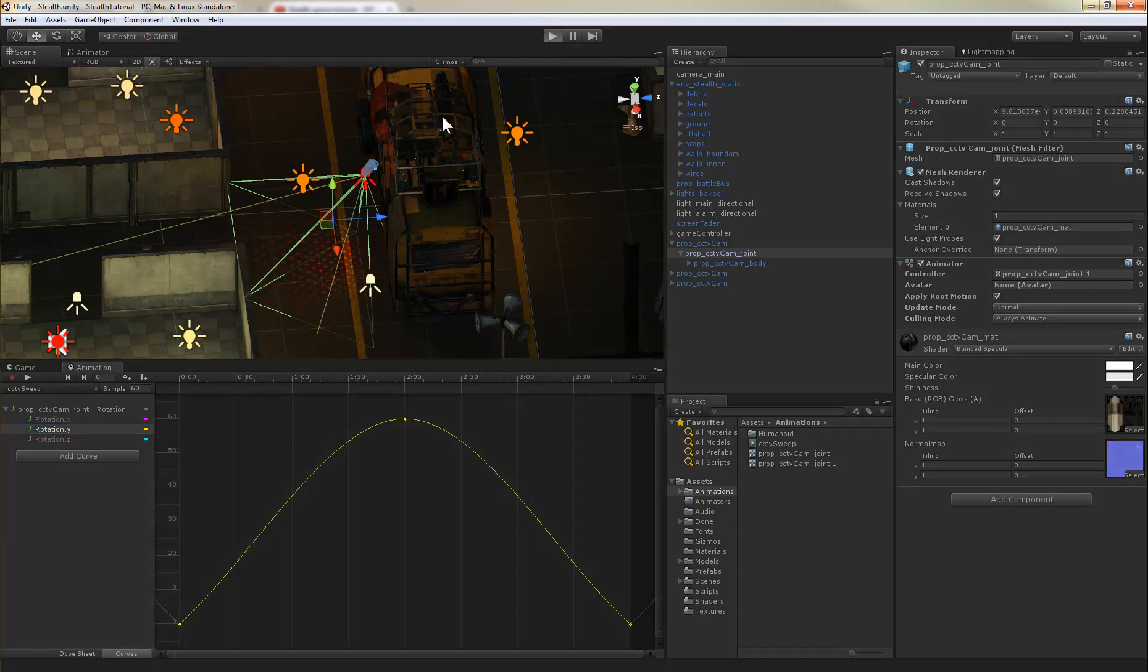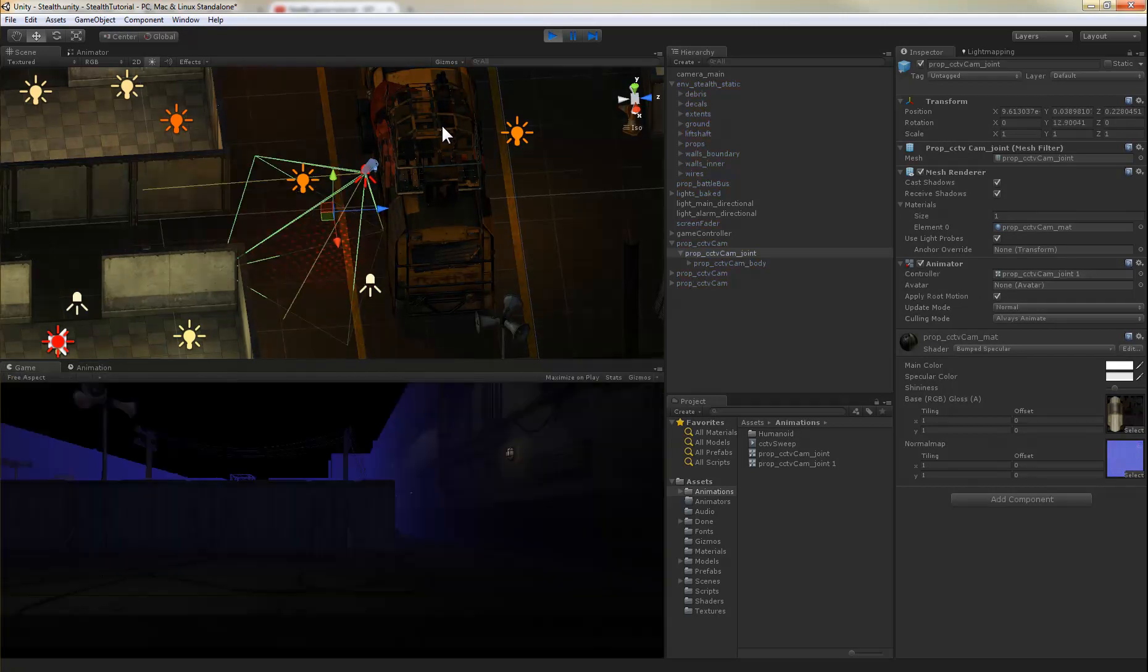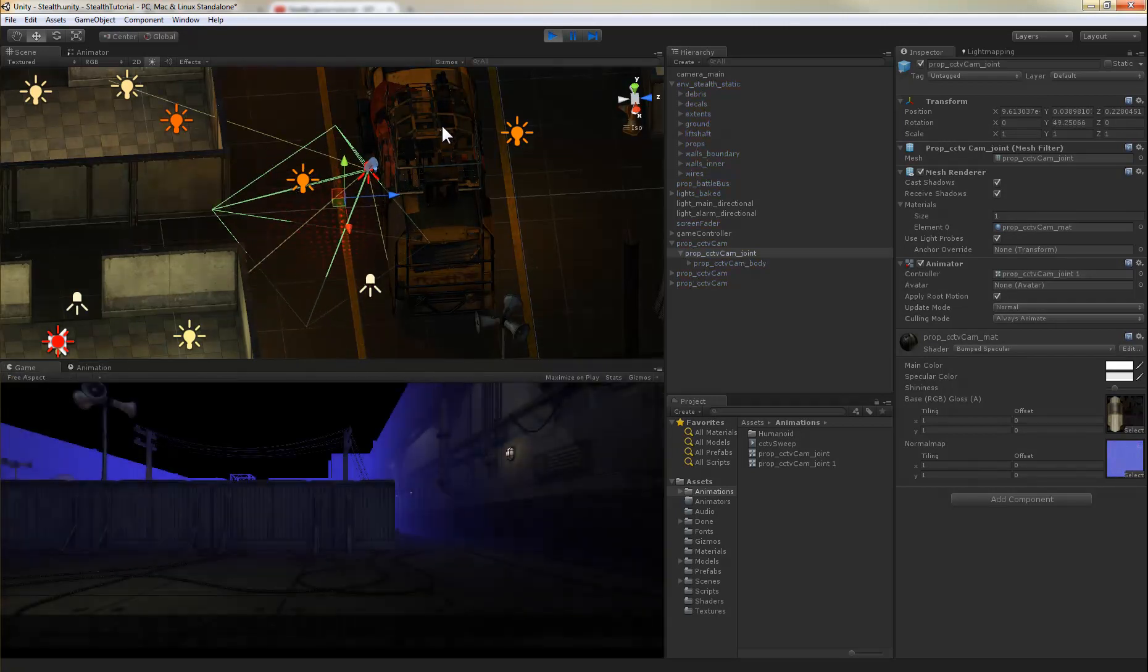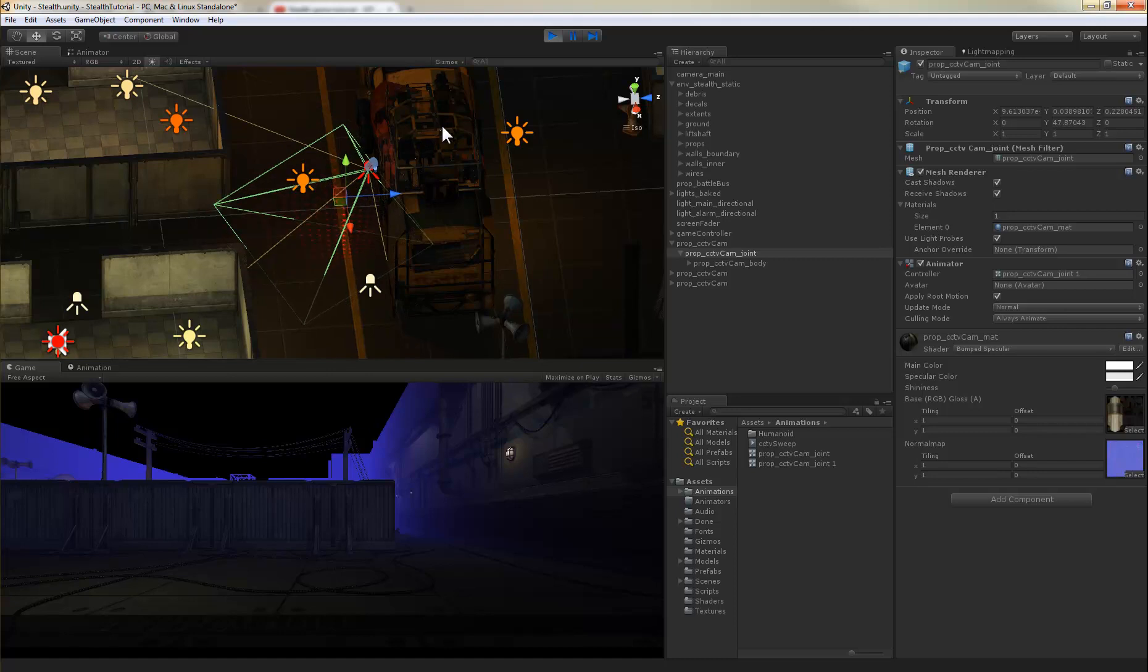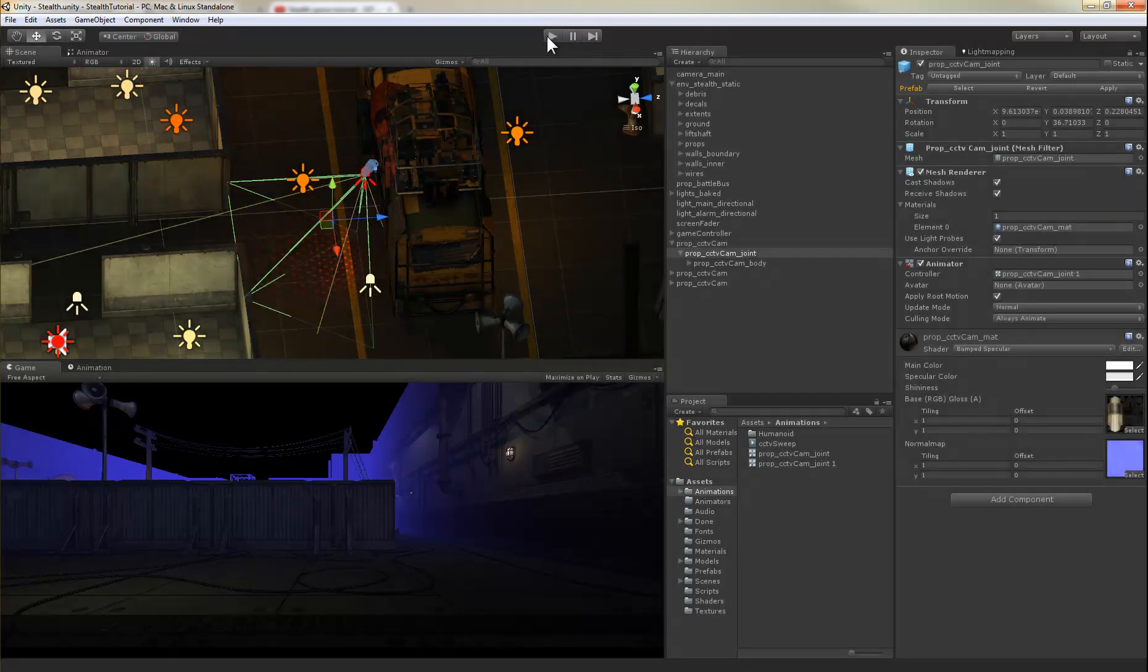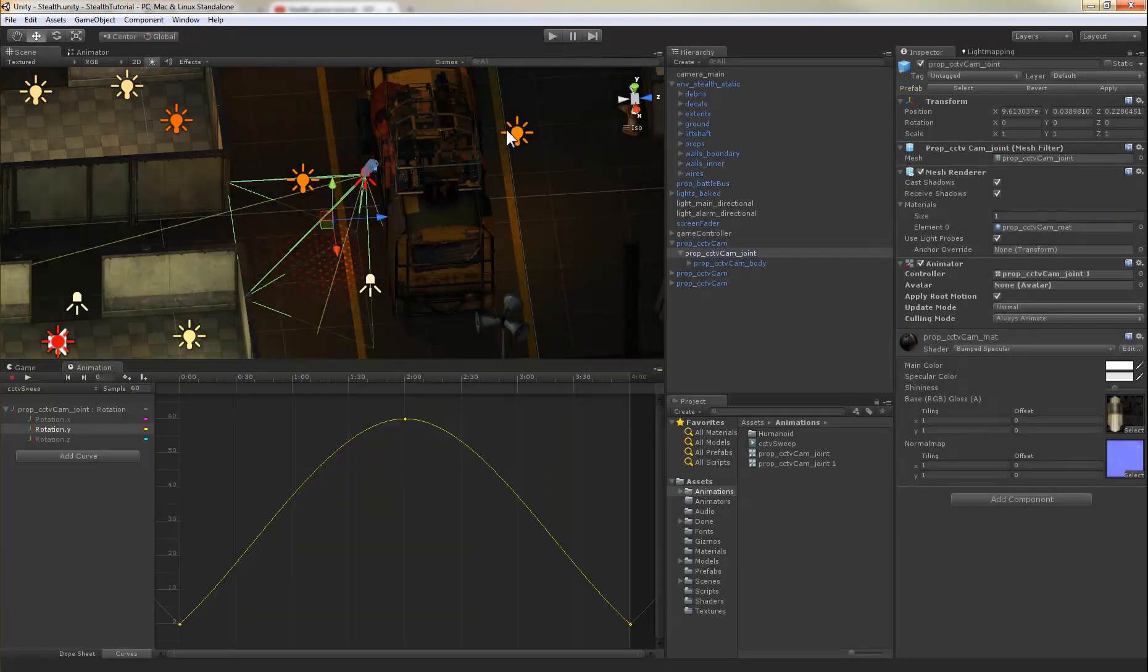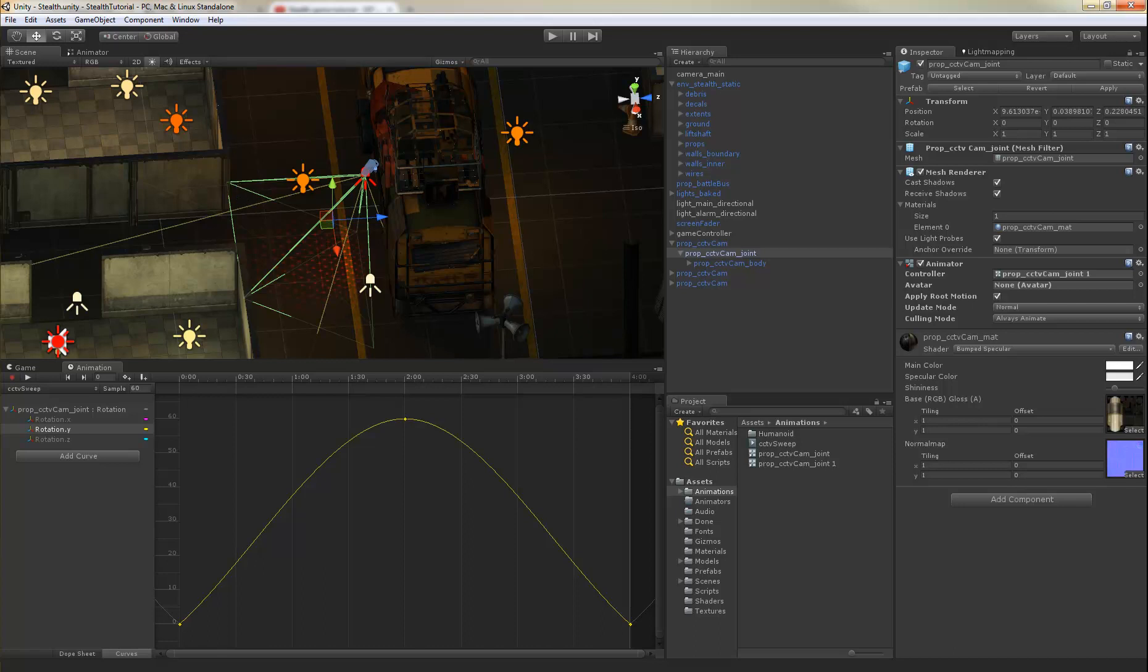So now if we run, it loops pretty much the same way as in the video. So, let's go.